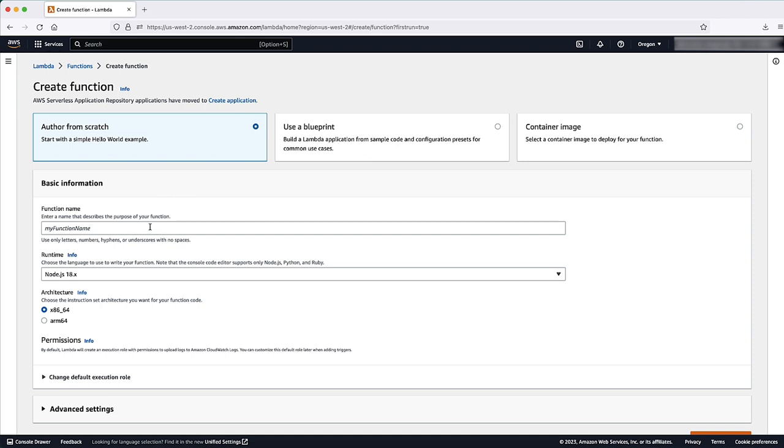Under Basic information, add the following. For function name, enter a name that identifies it as the function used to stop your EC2 instances. For example, Stop EC2 instances.